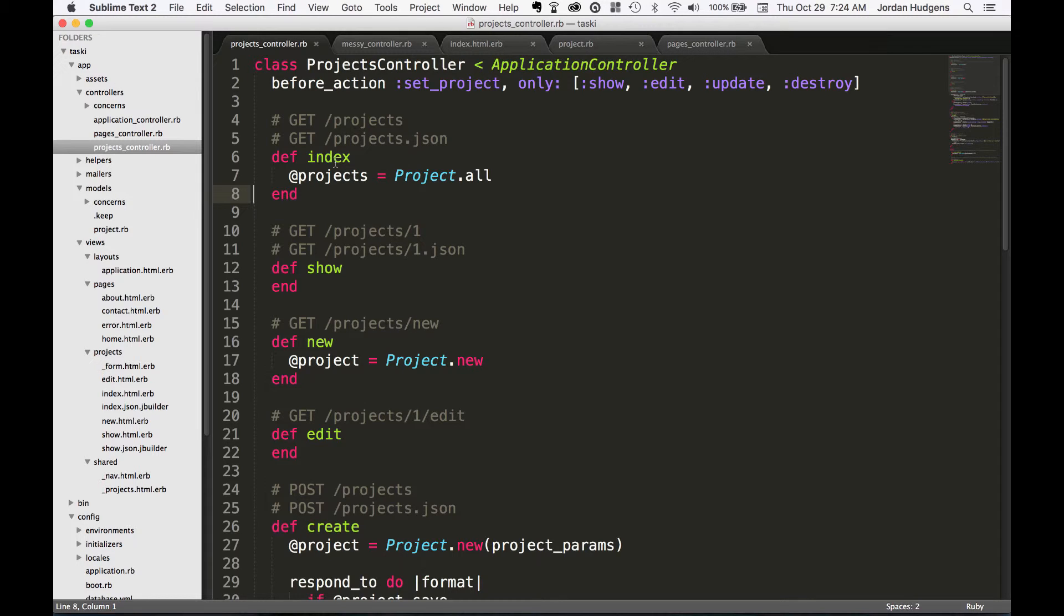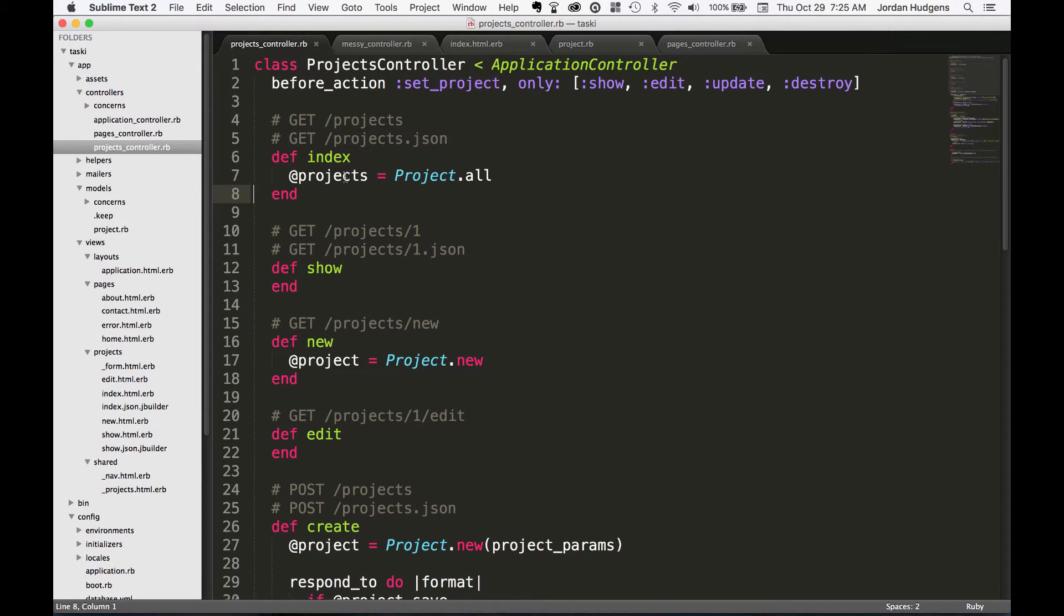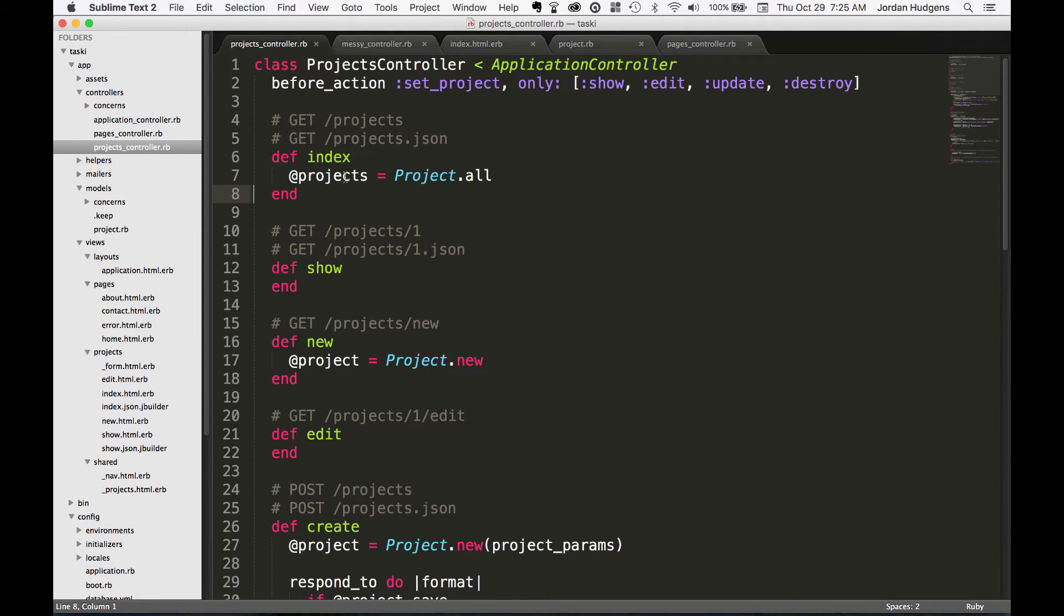Now one thing to note is, as easy as it is to run these queries inside of the index method and inside the controller, I've seen queries and some of these Active Record calls that can get really messy. You could have a couple if-else statements and all of that lined up in the index action, and that can get a little bit ugly from a code perspective.